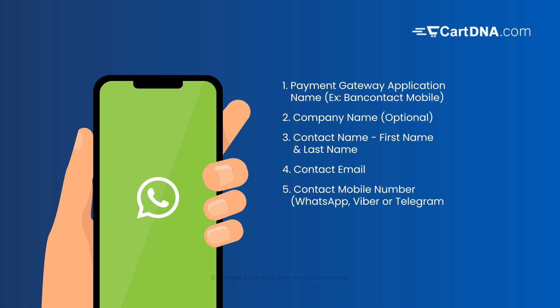5. Contact mobile number: WhatsApp, Viber, or Telegram mobile number. 6. Shopify URL. 7. Billing address.